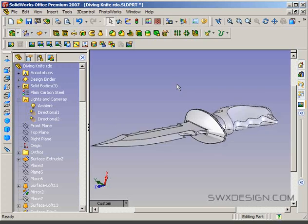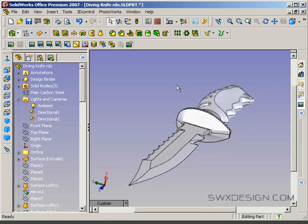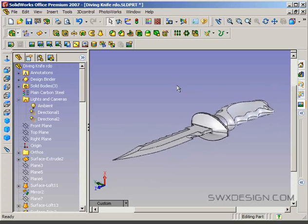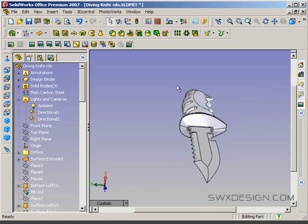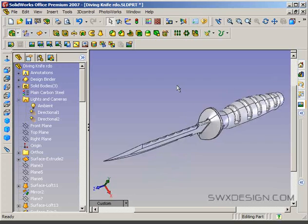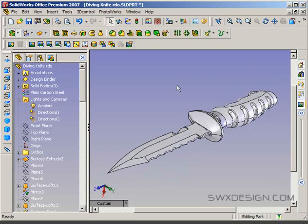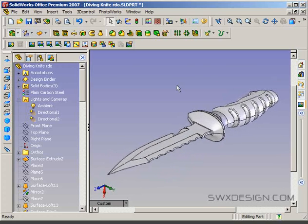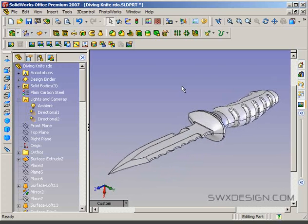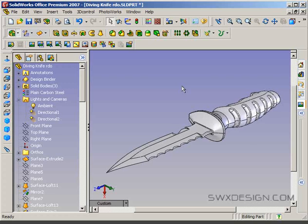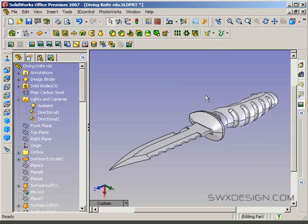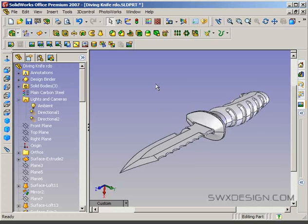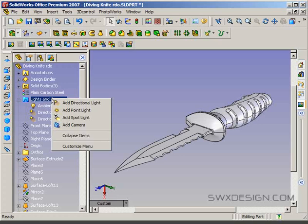So I'm just orienting my model in a way that I'll render it in this kind of a view, just generally this kind of an orientation. I'm just doing that by manipulating my view here. And this is where I'm going to use it as a starting point for my camera. So over in Lights and Cameras here, I'm going to right-click and say Add Camera.